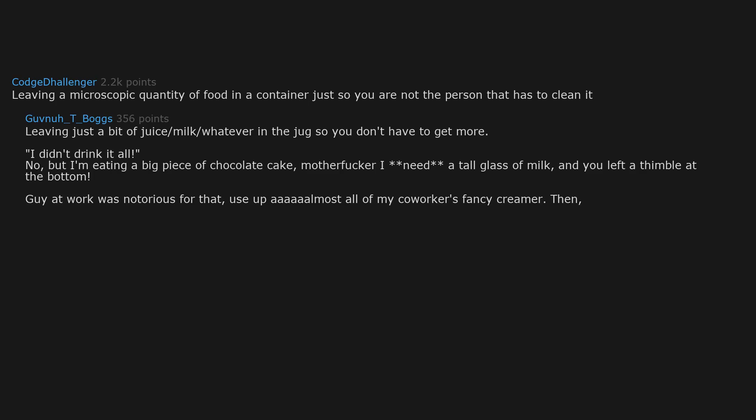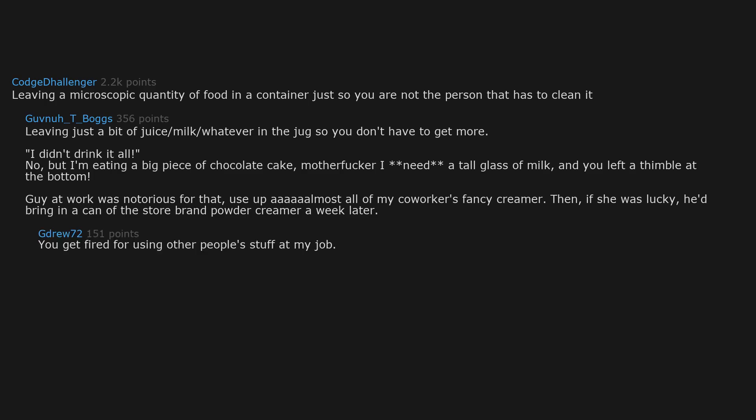Then, if she was lucky, he'd bring in a can of the store brand powder creamer a week later. You get fired for using other people's stuff at my job. They even put cameras in the break room to catch perpetrators in the act.